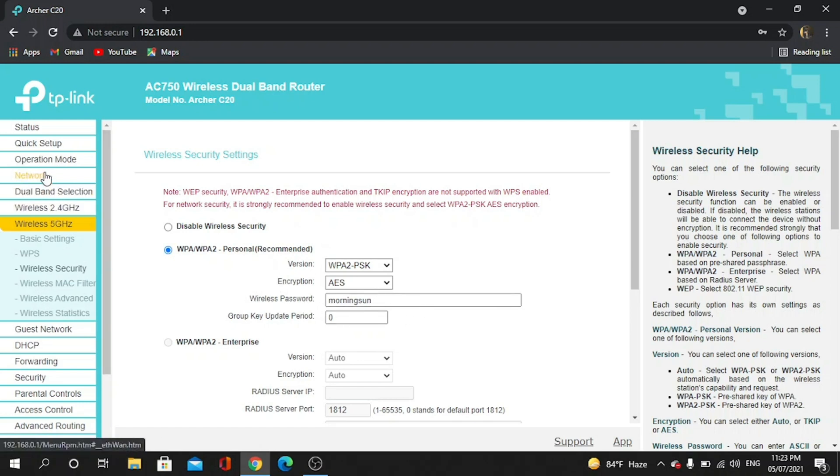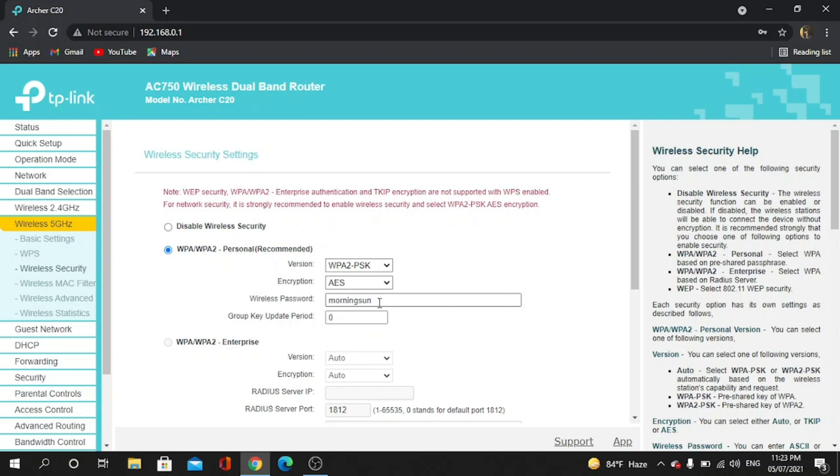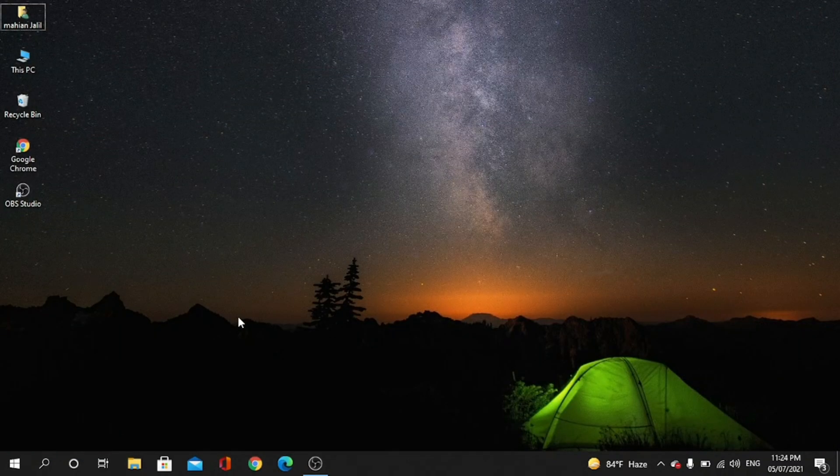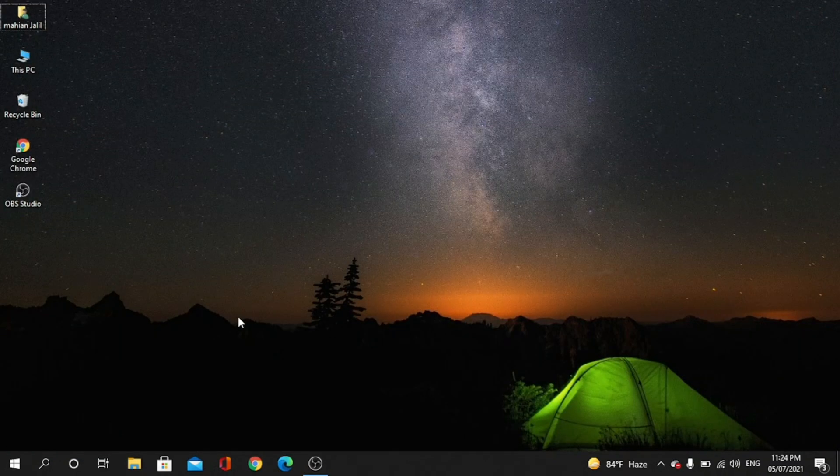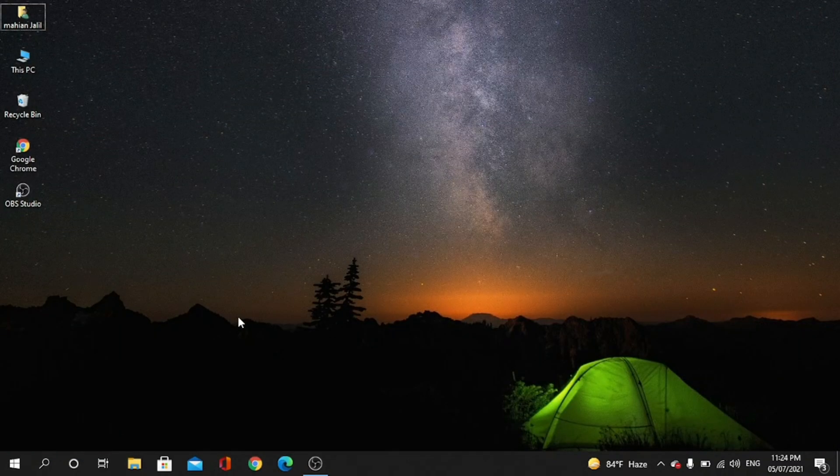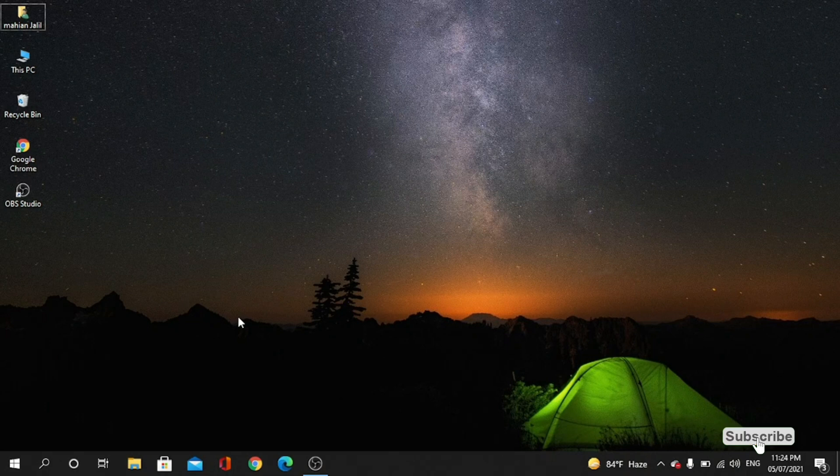So by this, you can easily see your password. That's it. Thanks for watching my video. Do like, comment, and subscribe to my channel and press the bell icon for more updates.